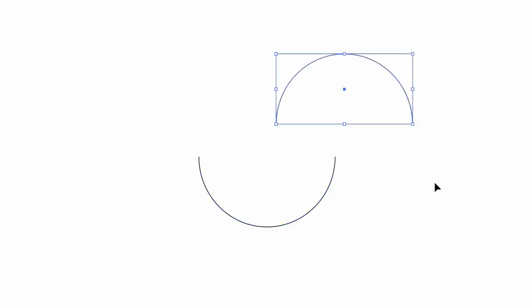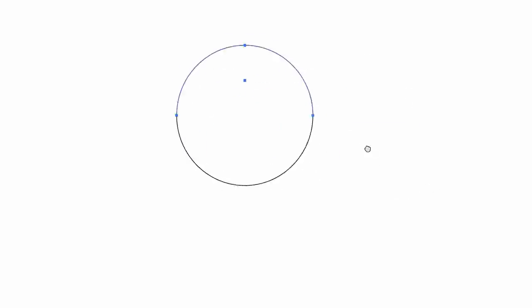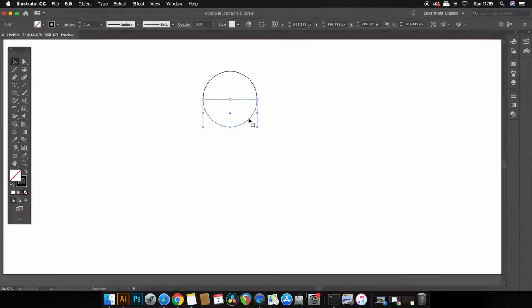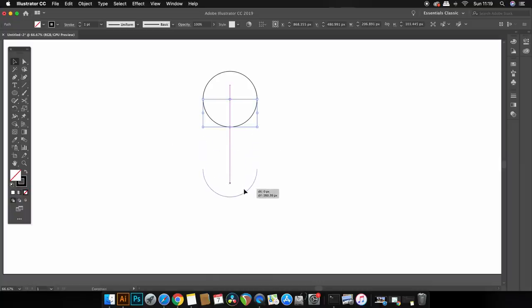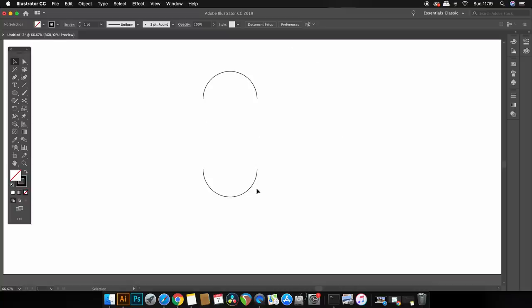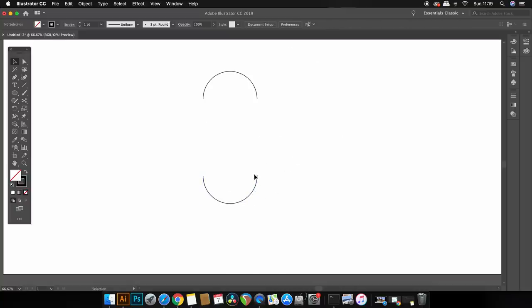You're going to want to press V for the selection tool so you can then move the lower part of the circle downward, and while you're doing that you can hold down shift which will keep the shapes fixed in a perfect alignment vertically and also the smart guides will help here too.